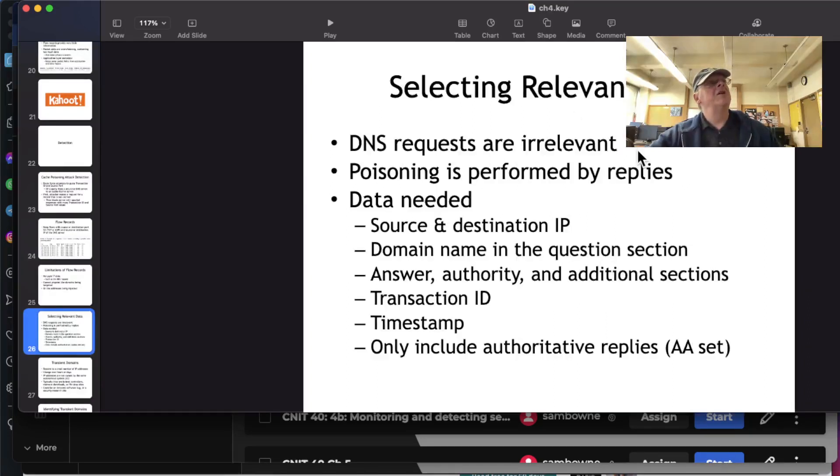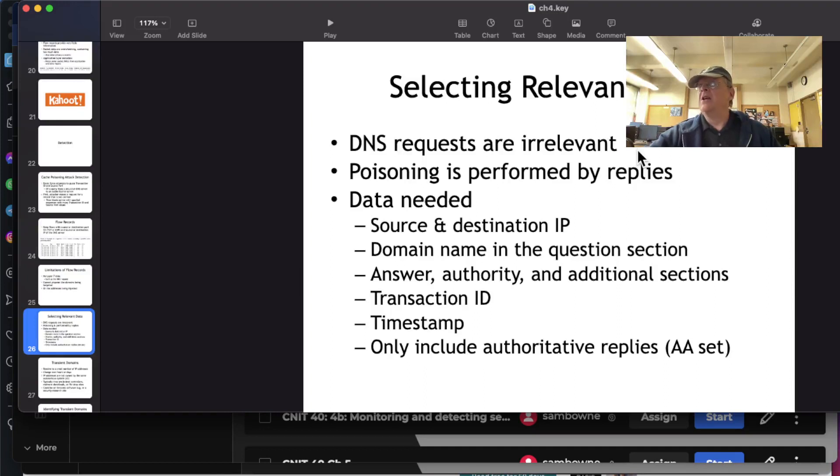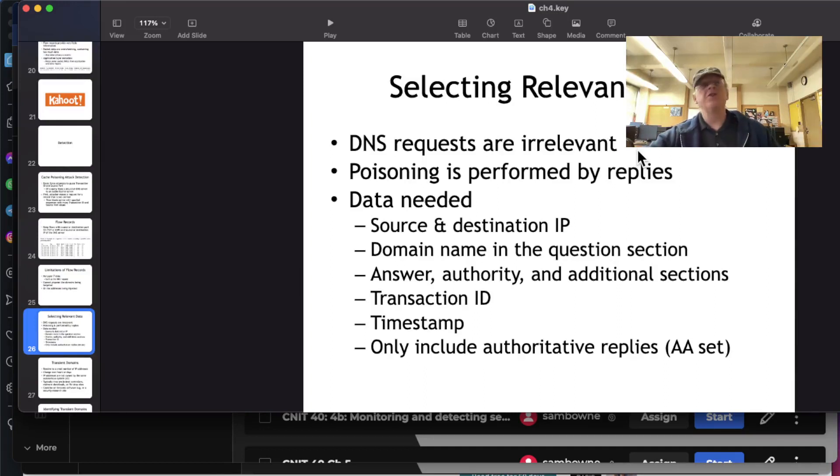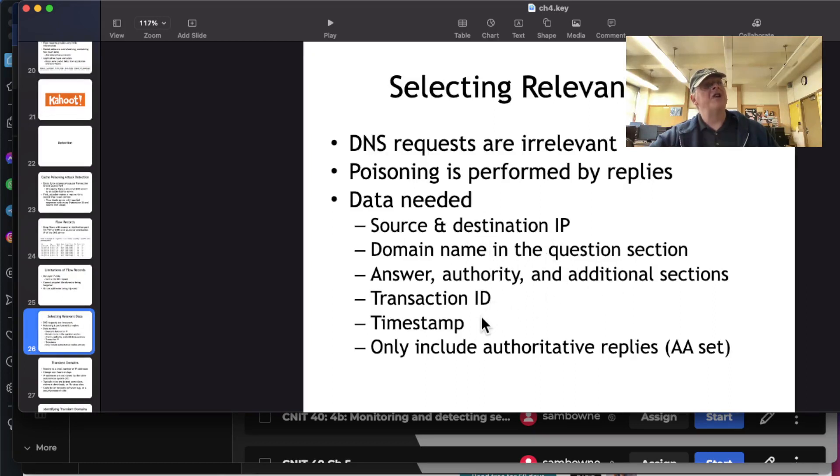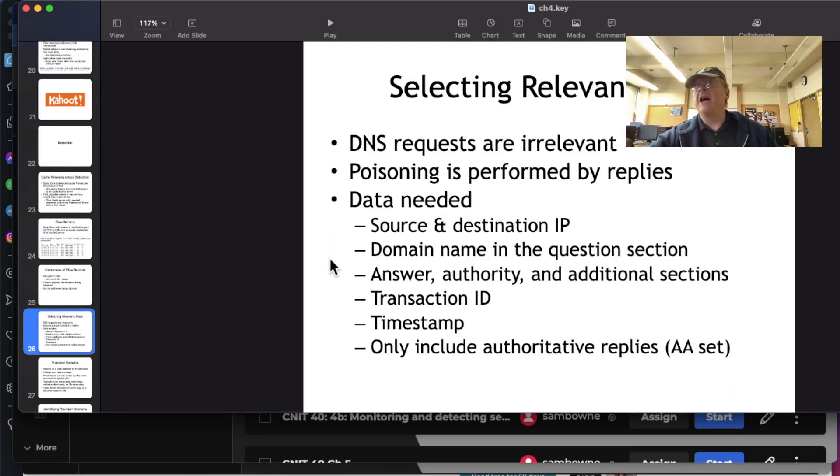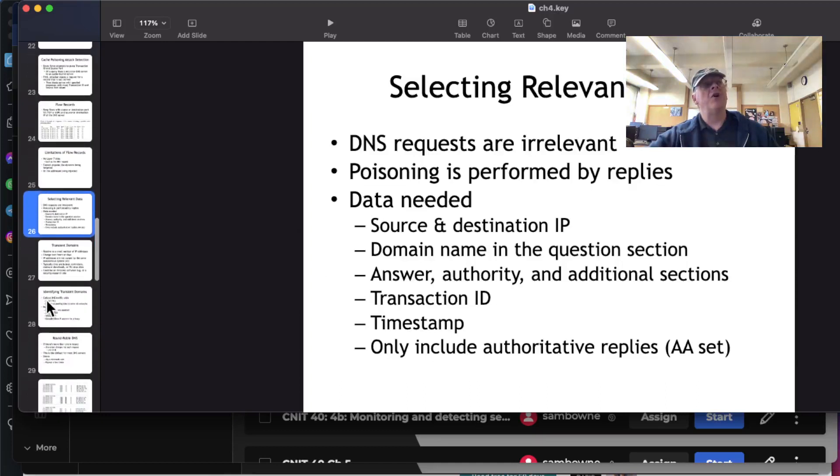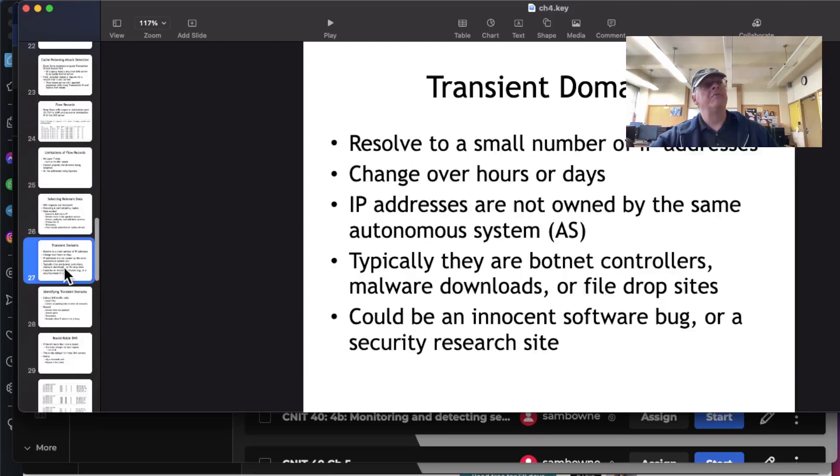So the flow records don't have the DNS requests, and you can't pinpoint the domains being targeted or the addresses being injected. So that's a limitation of flow records. They only have the addressing information, none of the high-level information. DNS requests are typically irrelevant. A request doesn't do any harm. Replies are what kind of performs the poisoning. So you'd like to have the source and destination IP. You'd like to have the question and the answer, the transaction ID, the timestamp, and so on. This is what they need to perform the attack. They need to spoof or guess all that information.